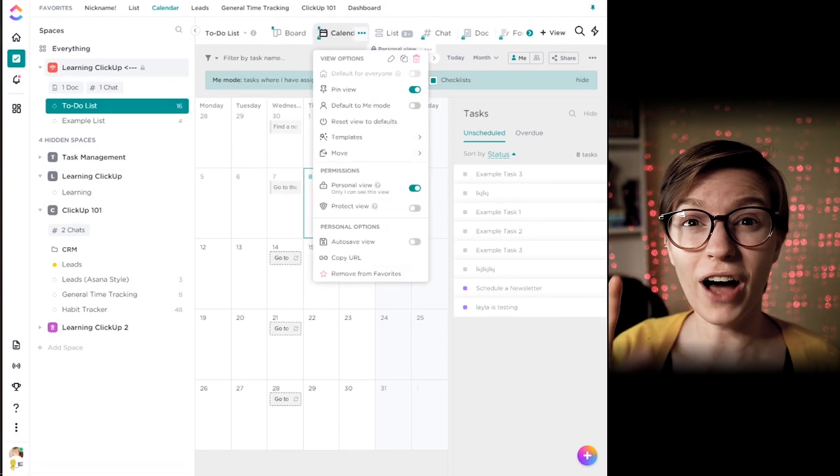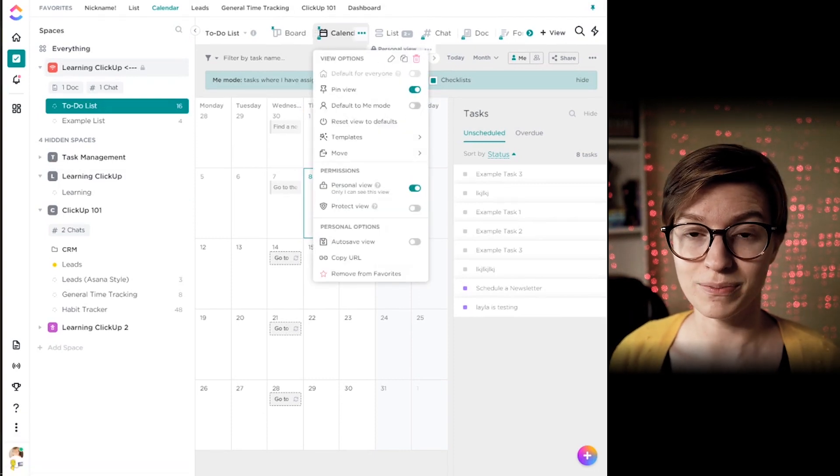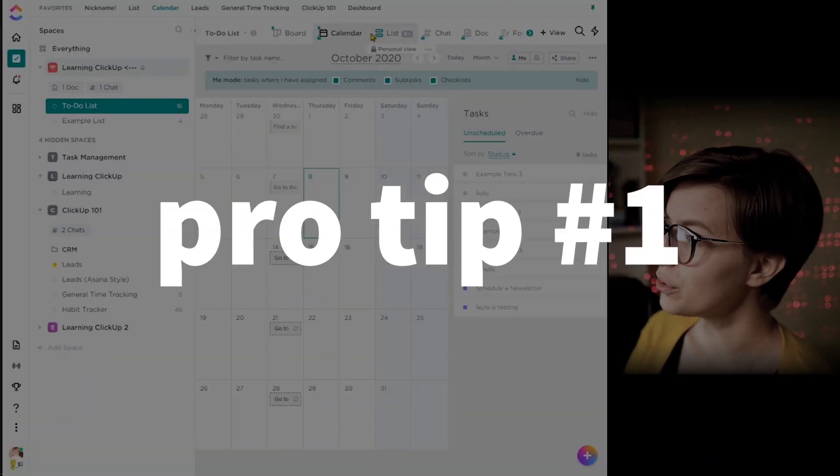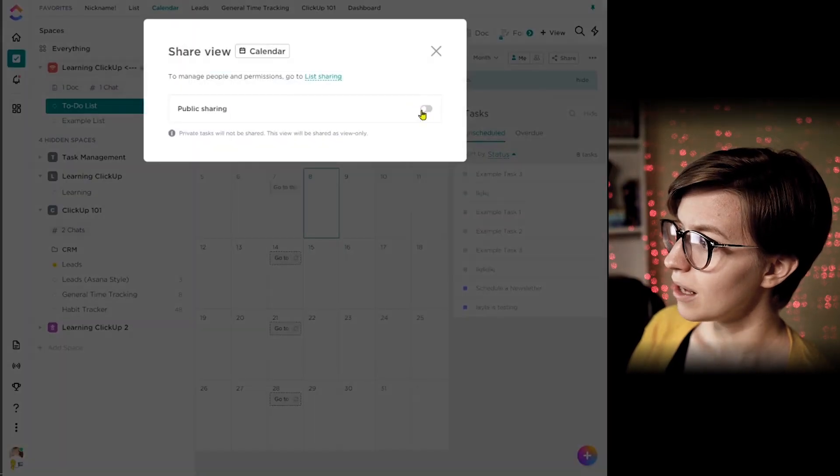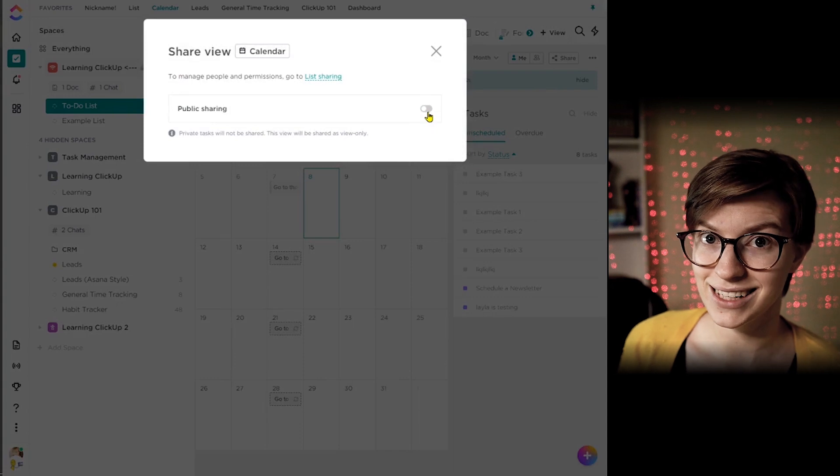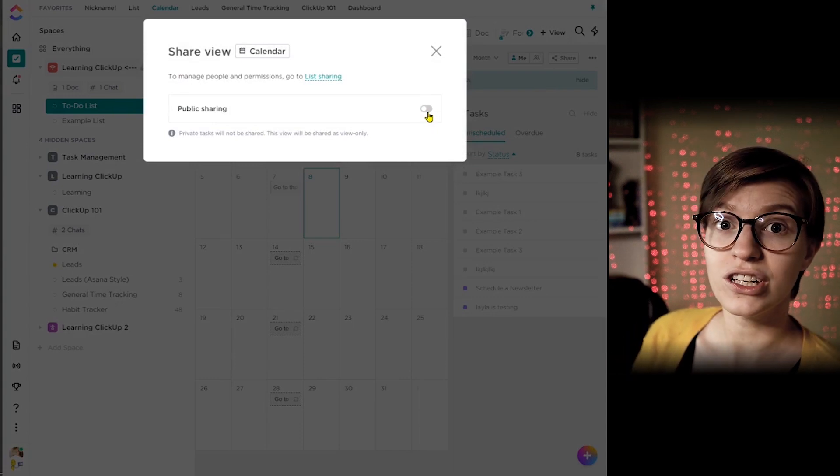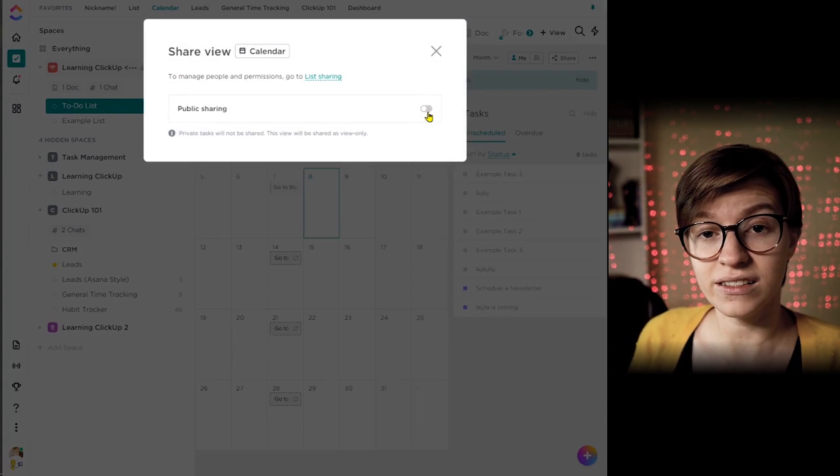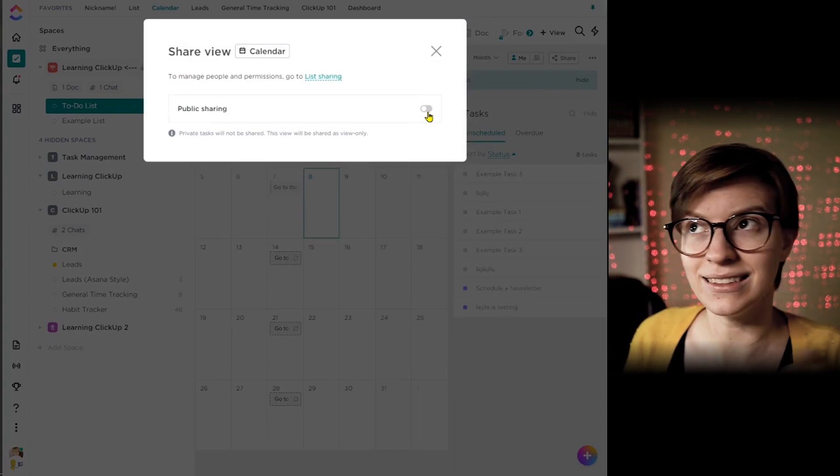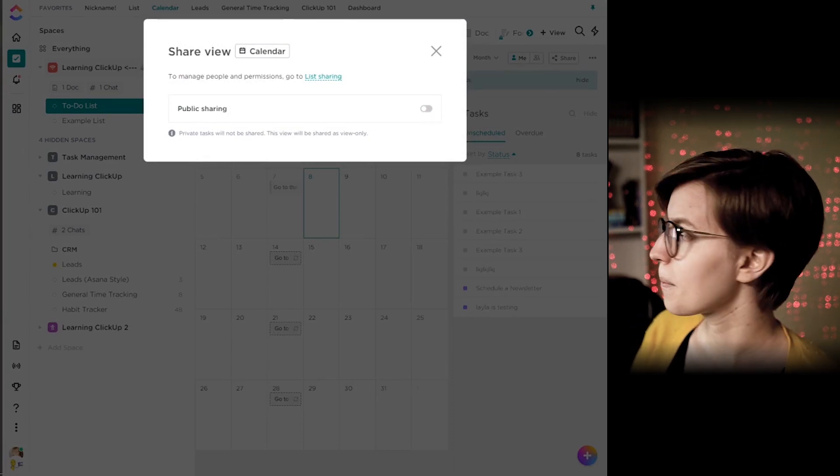So I want to wrap this video up with five pro tips around views. And while you're watching this part, if you're enjoying this video, please do give it a thumbs up and click subscribe because that helps this video reach more people and I would really appreciate it. First pro tip is you can share a specific view publicly by using that share button, like I said. So this is only going to show whoever has that link the stuff that you have visible, aka not hidden, not filtered out for that view.